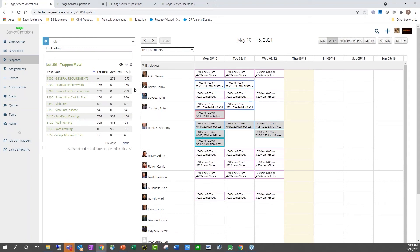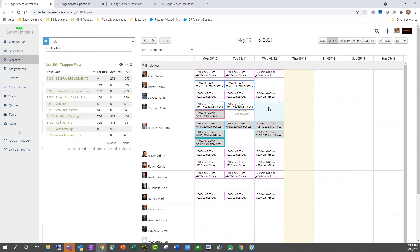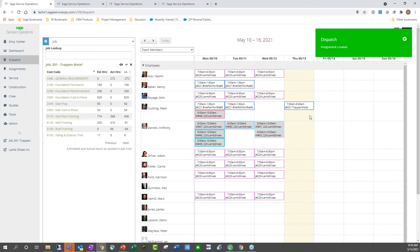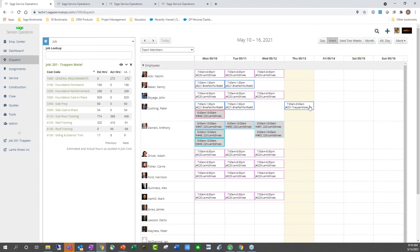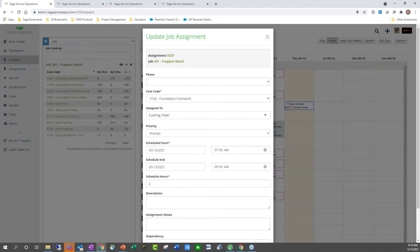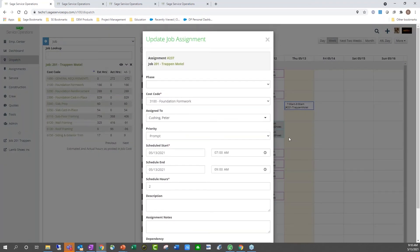I can also use these cost codes to drag and drop onto a particular person's schedule. So if I wanted to put the foundation framework for the Trap and Motel on Peter's schedule for Wednesday or for today, I can simply drag and drop that onto his schedule. I can also move this around once it's been placed on the resource scheduler, or open it up and change some of the information if needed.